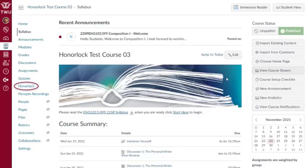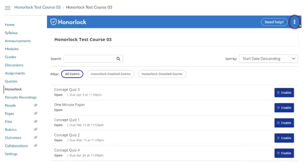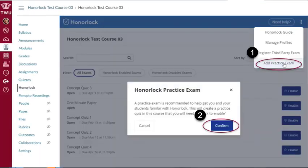Navigate to your Canvas course and click Honorlock. Locate and click the three white vertical dots in the top right corner. Click Add Practice Exam. A prompt will appear asking you to confirm the creation of a practice exam. Click Confirm to proceed.